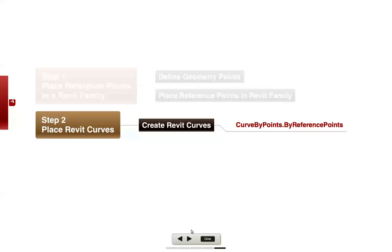As our next step in this example, we're going to place a Revit curve and create that Revit curve by joining curve by reference points. We're going to create a curve by points and then pull together some reference points to make that happen.